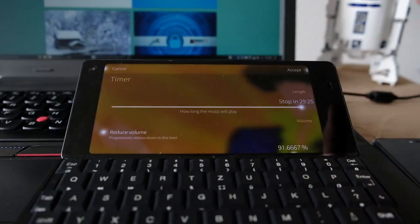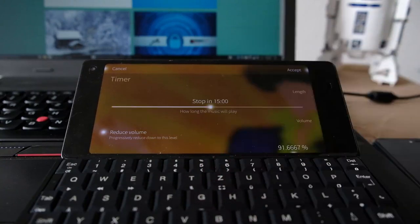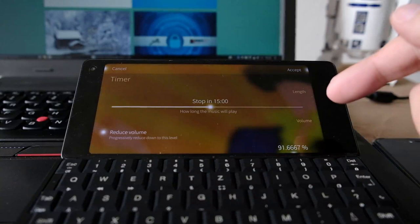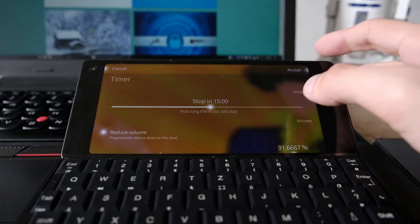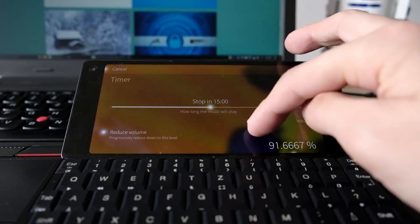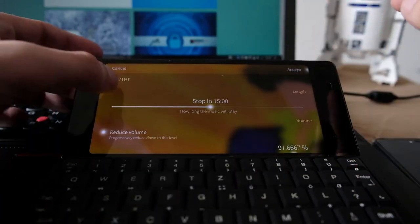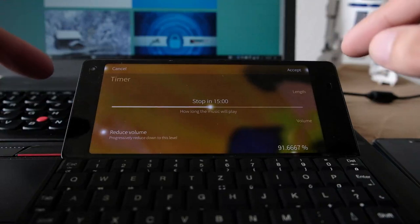There's also a sleep timer option, which is great if you like to listen to music in bed. You can set it to stop in, say, 29 minutes, or adjust it to 15 minutes, with the option to progressively reduce the volume. However, there are some slight bugs in this release — particularly in landscape mode, where a progress bar is inaccessible.